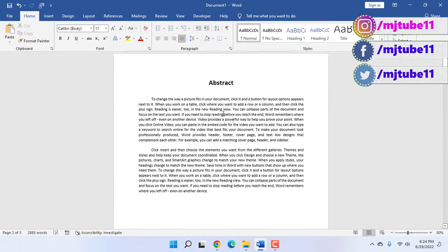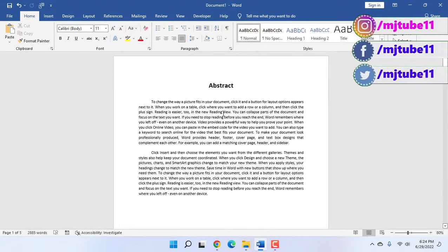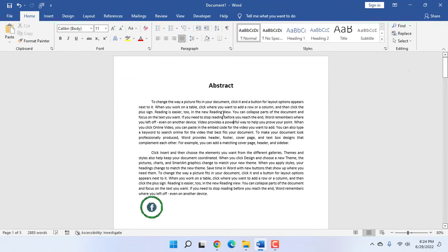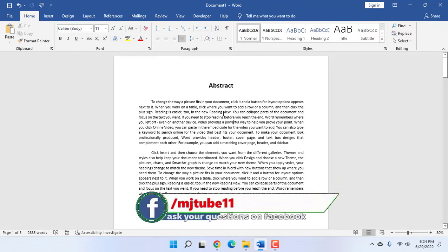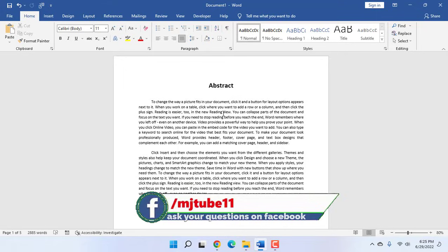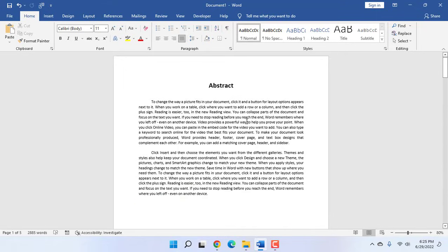So yeah, this is an easy way to hide the first page number from MS Word document. Thank you for watching guys, catch you next video. Please like, share, and subscribe. Thank you very much.